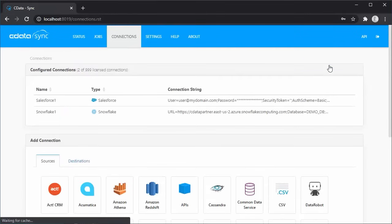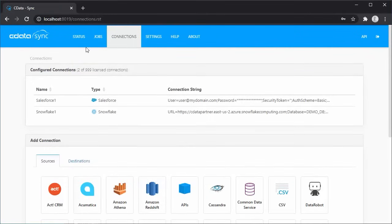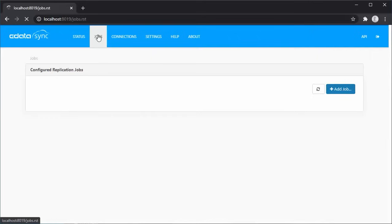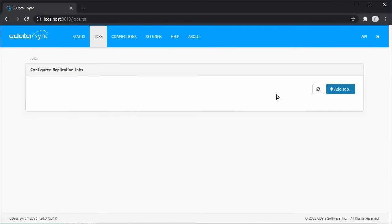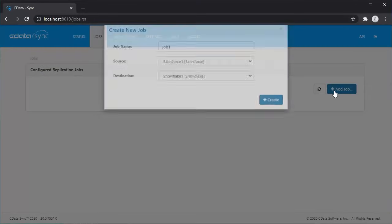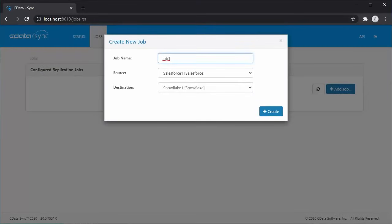With the source and destination connections configured, we're ready to create a new replication job. On the Jobs tab, you are able to create, modify, run, and delete your replication jobs. To create a new job, click Add Job. Give your job a name and select a source and destination.